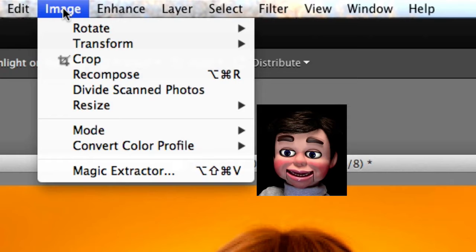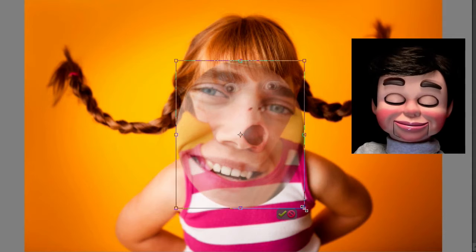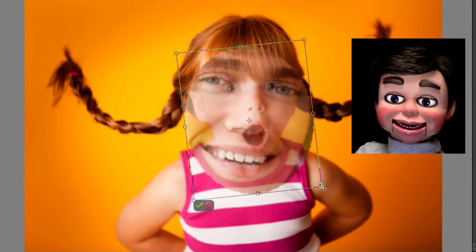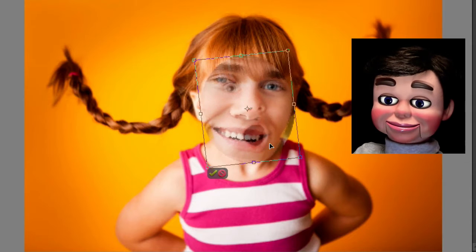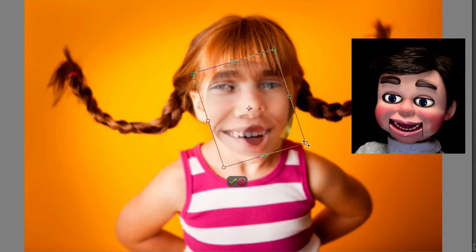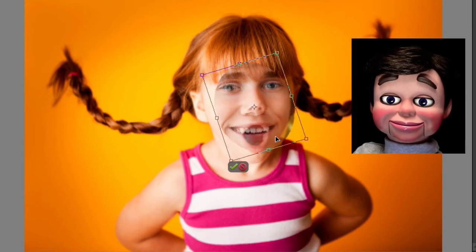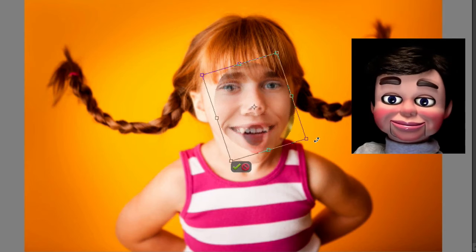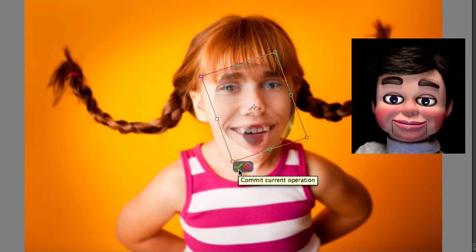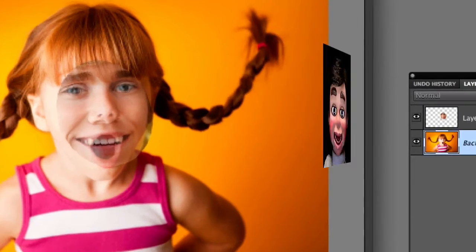Now we'll go to the top and select Image, Transform, and Free Transform. We're going to adjust this so that his eyeballs, nose and mouth are directly over her eyeballs, nose and mouth. That looks pretty good.